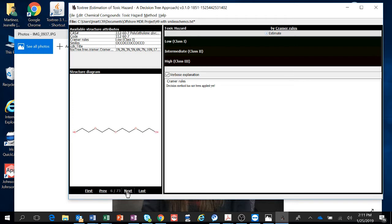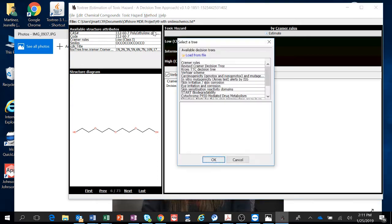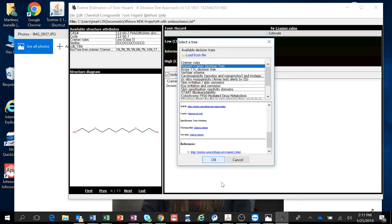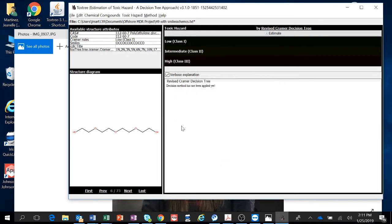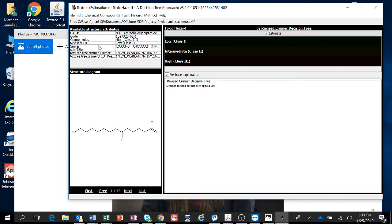Okay, and then you can just do your next analysis real quick while you're there. I go to method and select a decision tree, and I'm going to do the revised Kramer decision tree. I'm selecting both of them until I figure out which one I'm going to use. So I click OK and then I go to Toxic Hazard, Estimate All.